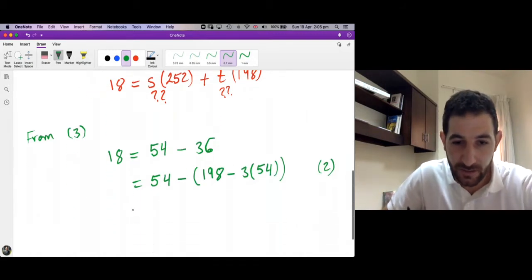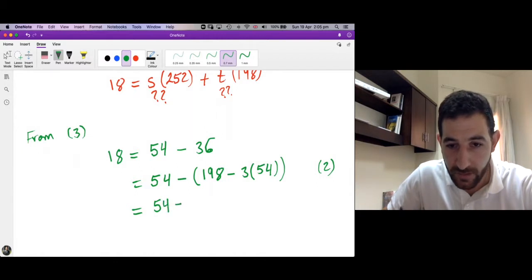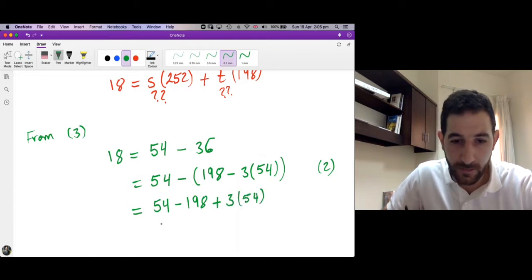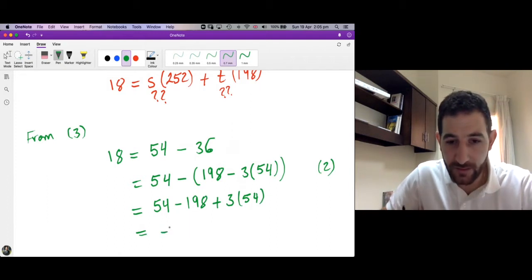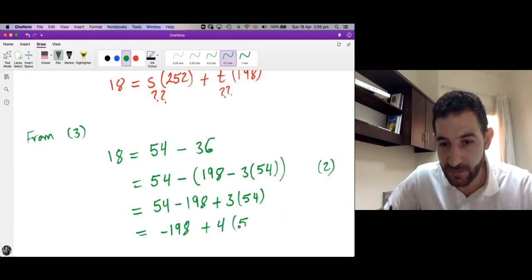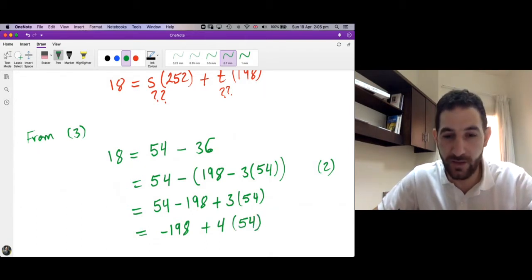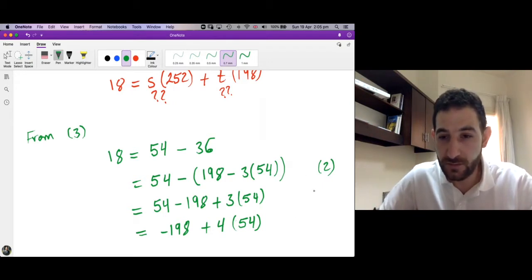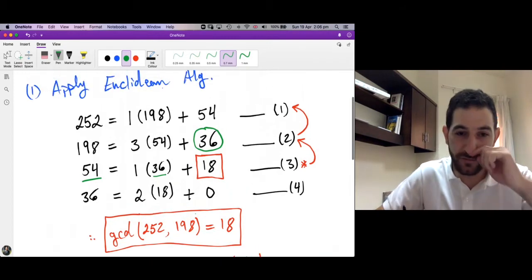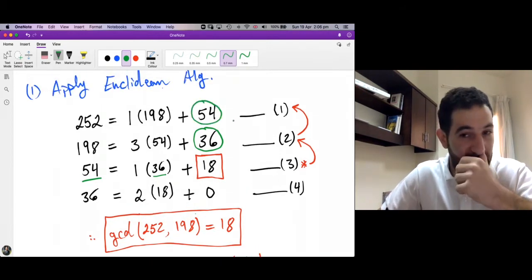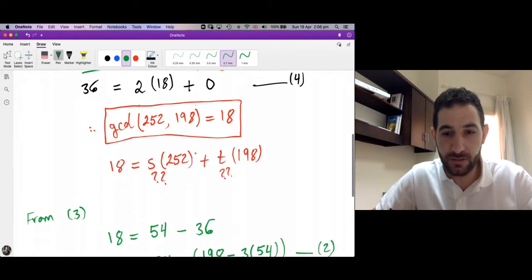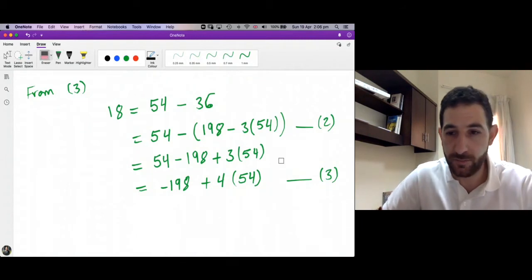Now we do some algebraic manipulation. This means we have 54 − 198 + 3 × 54, which gives us −198 + 4 × 54. Now from step one, we use step one to write 54: 54 = 252 − 198. So substituting 54 with (252 − 198), we get −198 + 4 × (252 − 198).